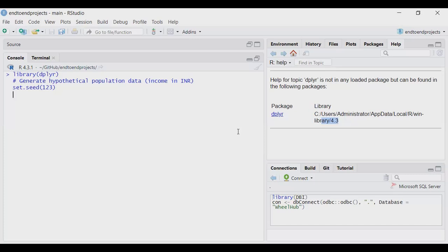Sampling is picking any value randomly. But while picking randomly, if you want to get the same random set again and again, you use set.seed with a unique number. With that same number, if you run the code again and again, you will get the same sample values. This concept exists in both R and Python — in Python it's np.random.seed or similar.